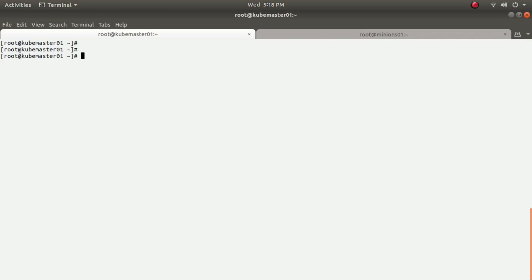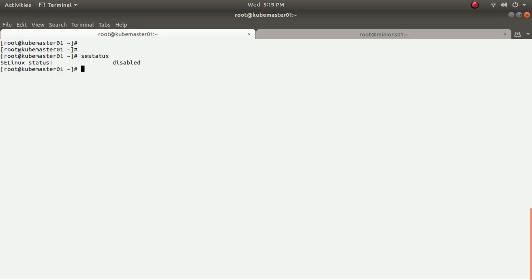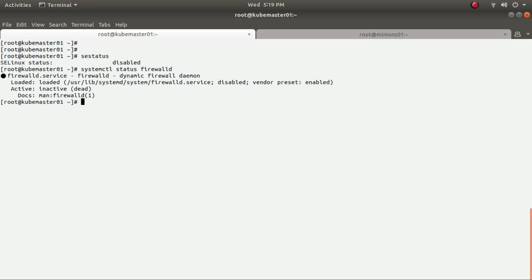The next step is to ensure your firewall is disabled and also that SELinux is disabled, otherwise the installation will fail. There are a lot of issues if SELinux is enabled — it will not allow you to start your services. Checking the status: SELinux is disabled and firewalld is also disabled. Now we can proceed to install the packages.